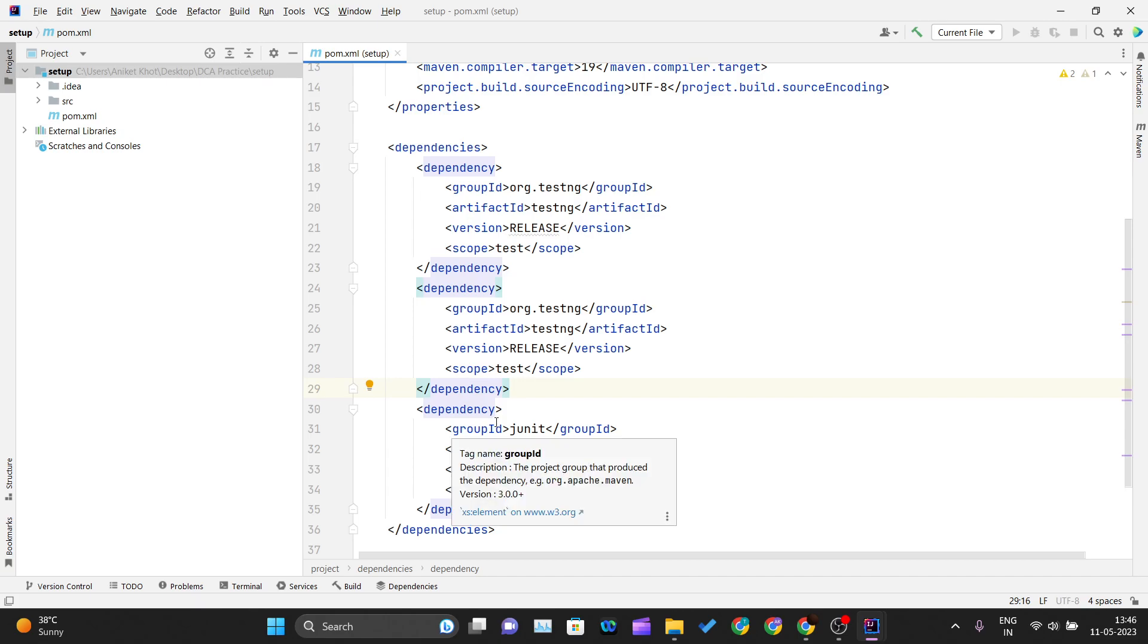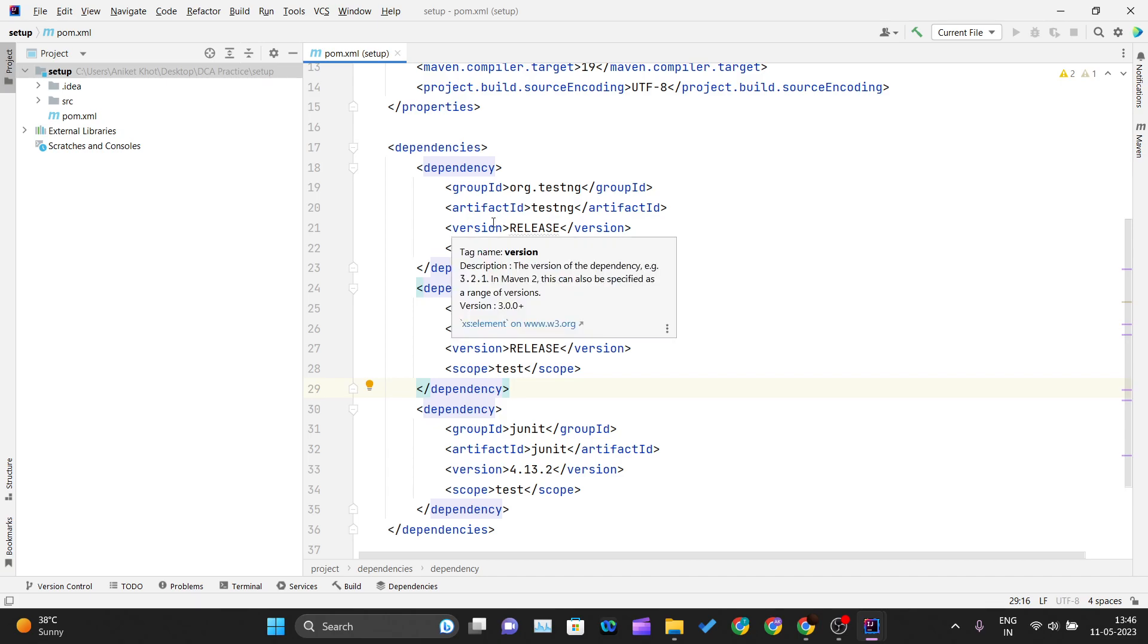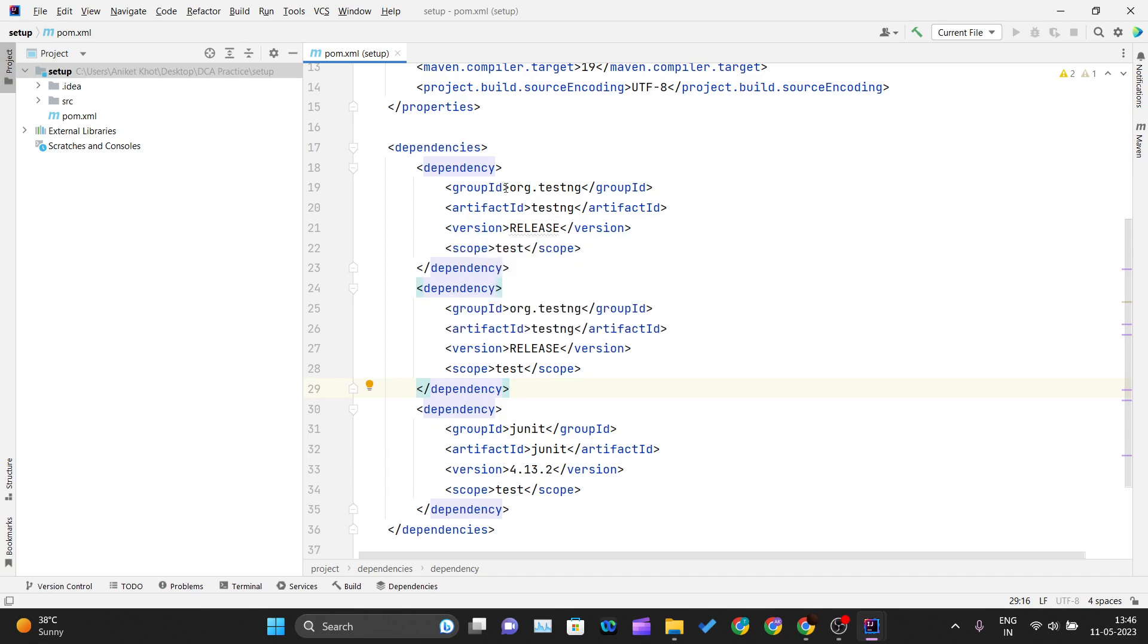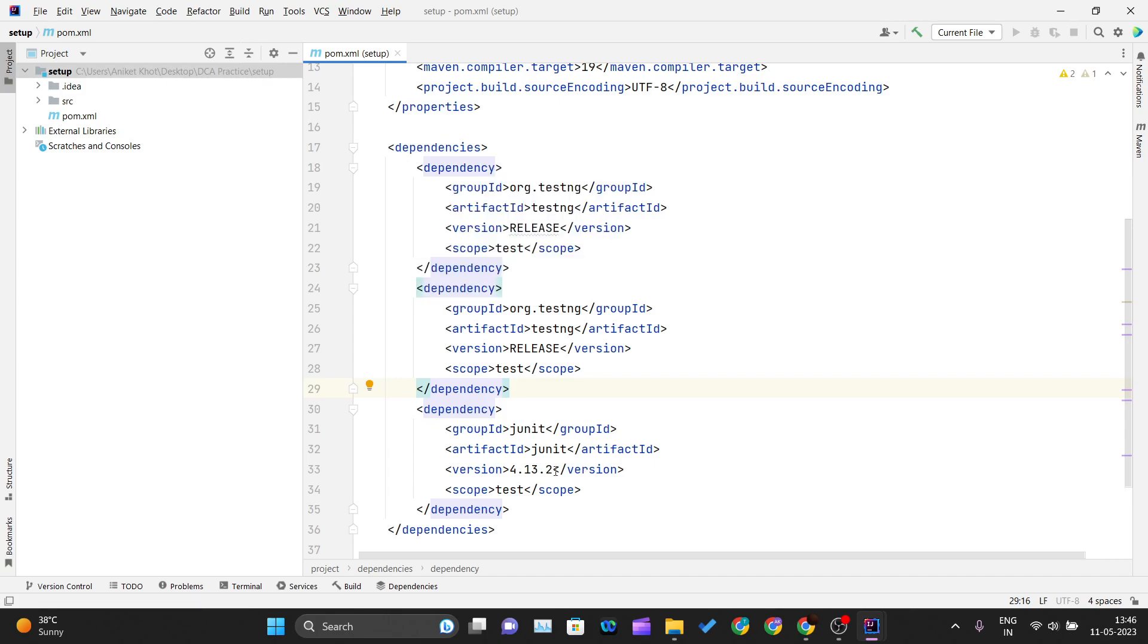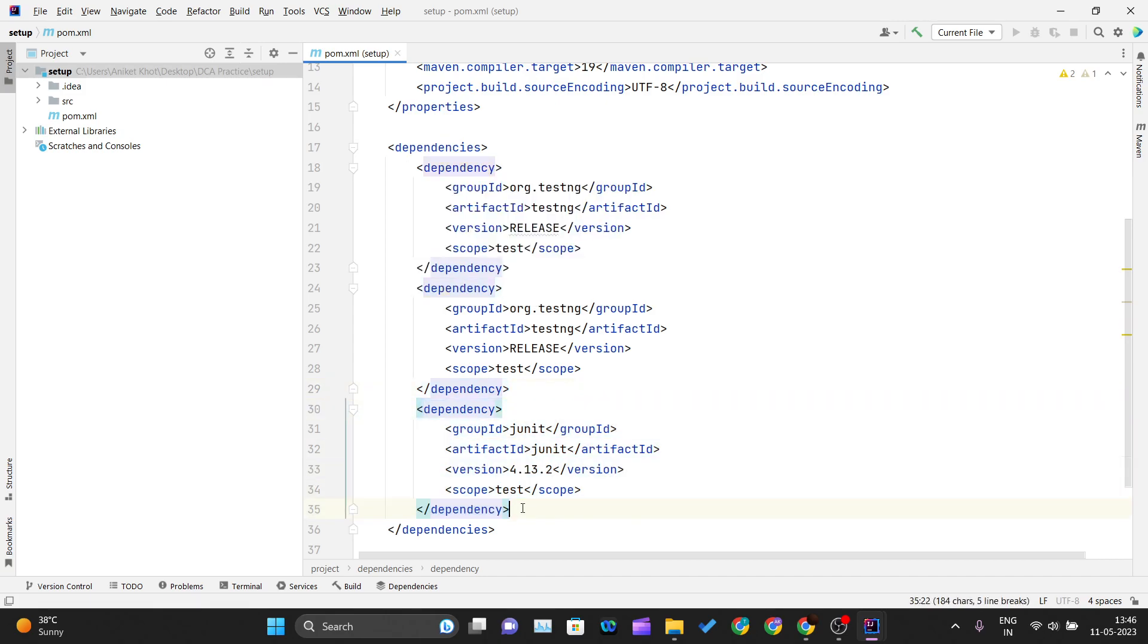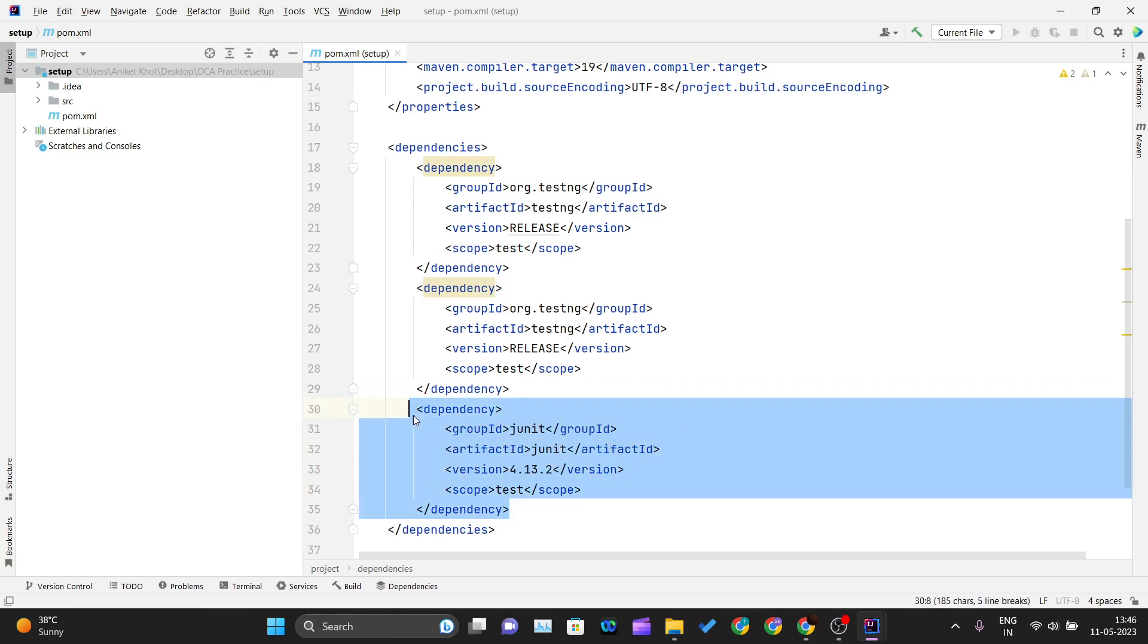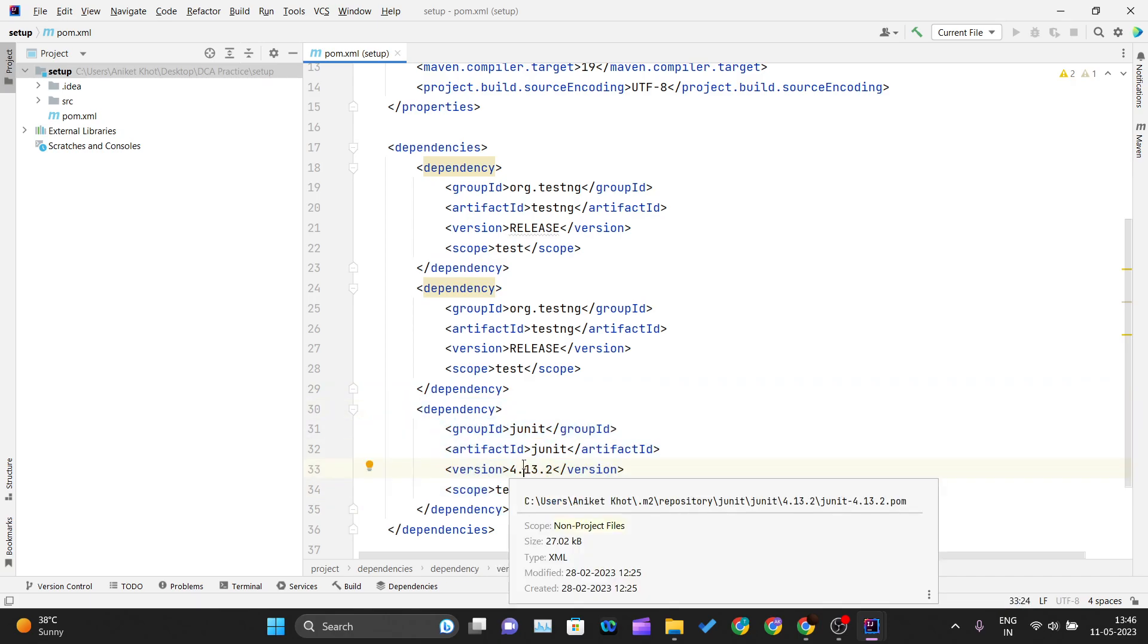Whatever library that you are using inside your project, that you want to use inside your project, you have to mention that dependency tag inside these dependencies. Since we are using JUnit, that's why we have also mentioned the dependency for JUnit. You can see over here.